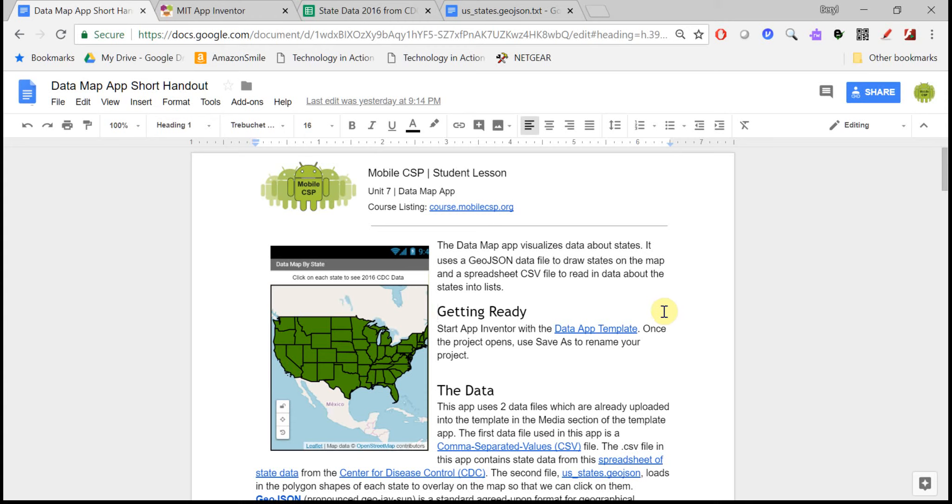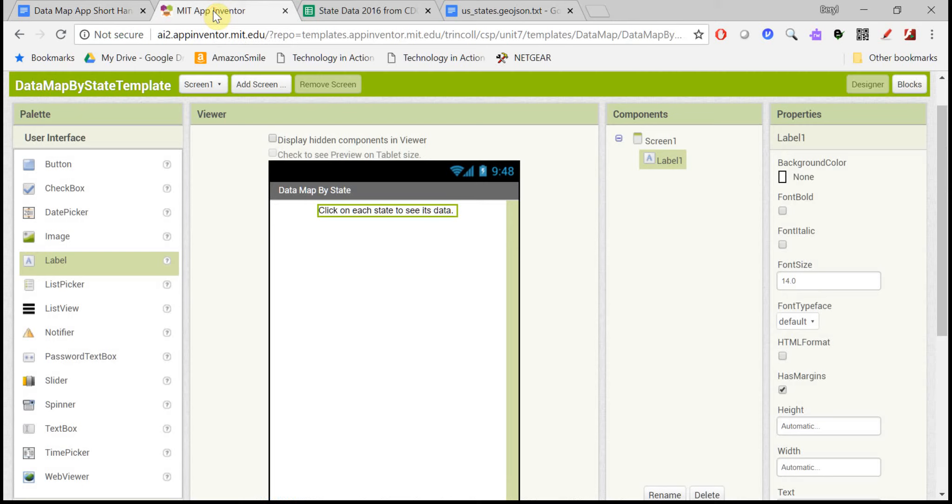In the Data Map app, we'll use the map component in App Inventor to visualize data on a map.